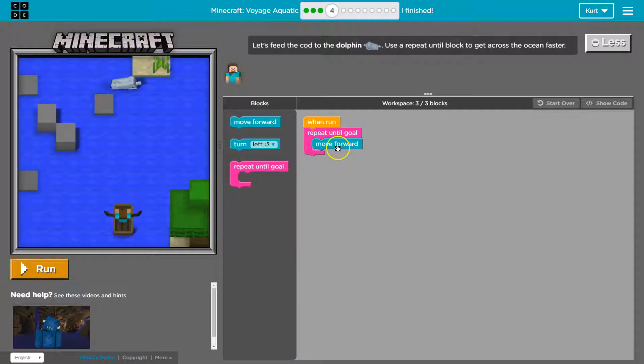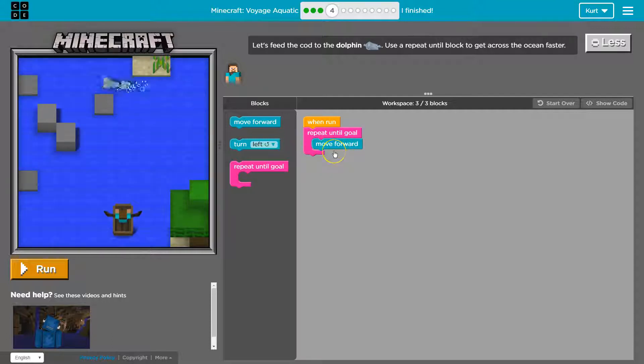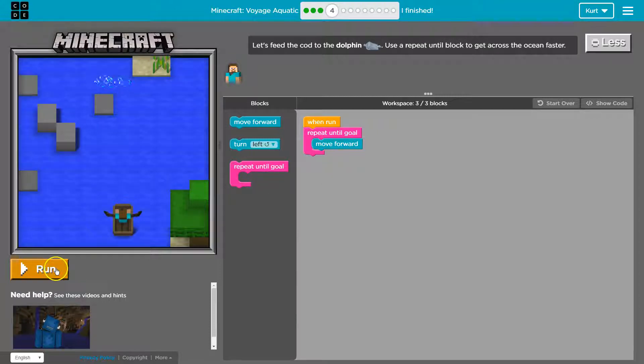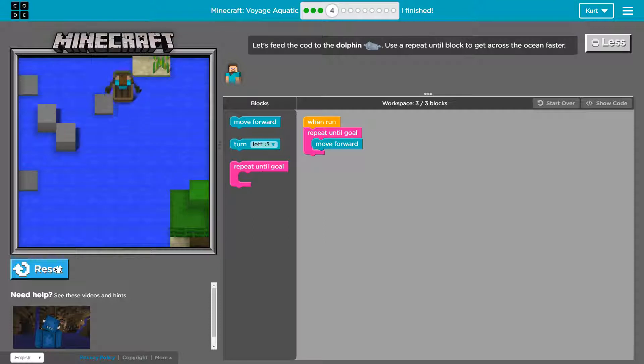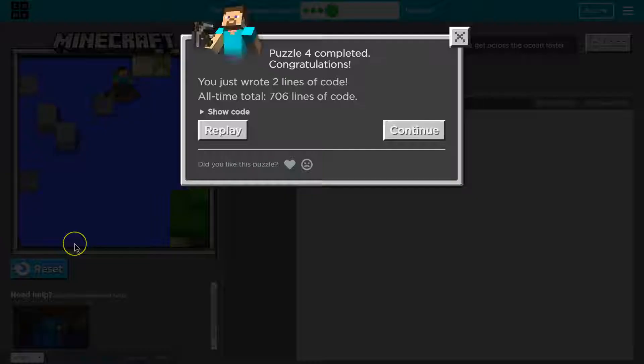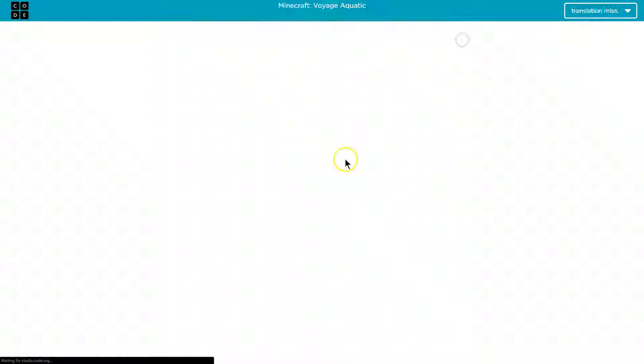So it will... Steve, my guy, will move forward, loop back around, move forward, move forward, move forward until we reach the goal. At least I hope so. Let's try to run this code. And there we are. So you want to make sure to use that repeat, but you only need one forward block.